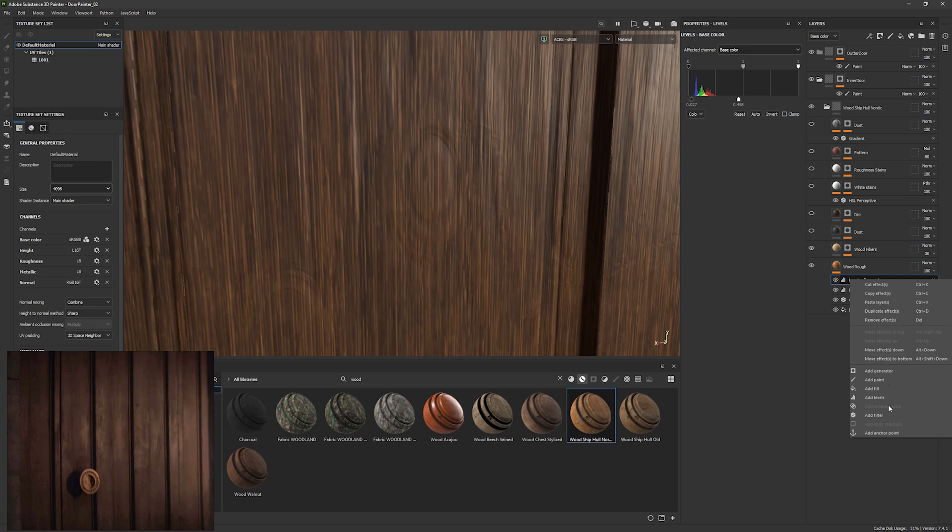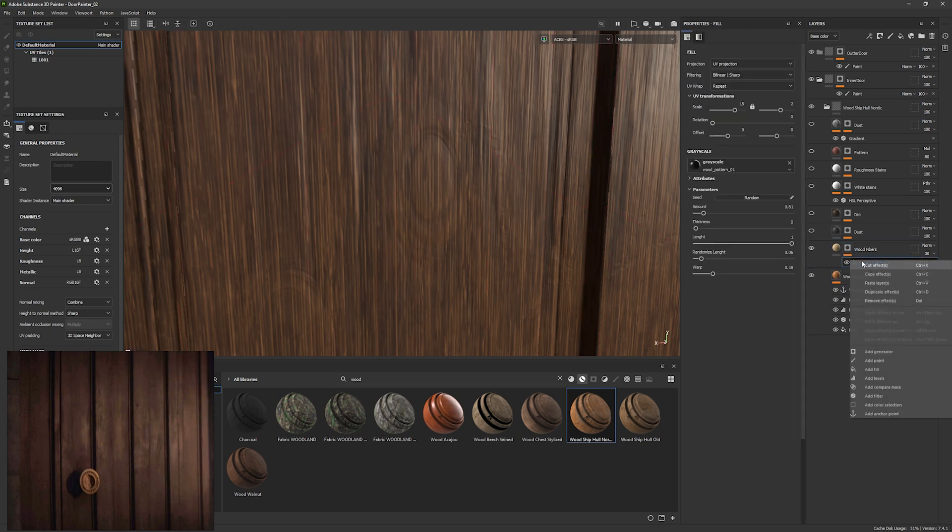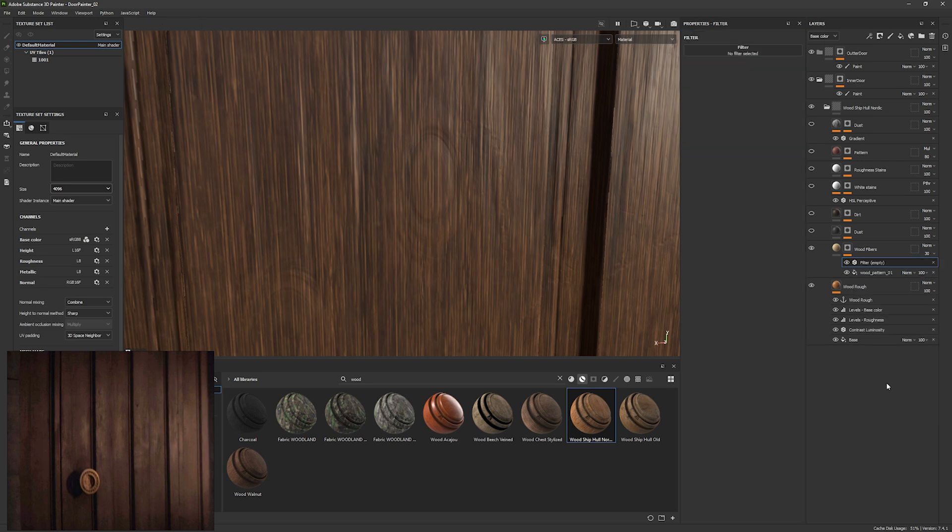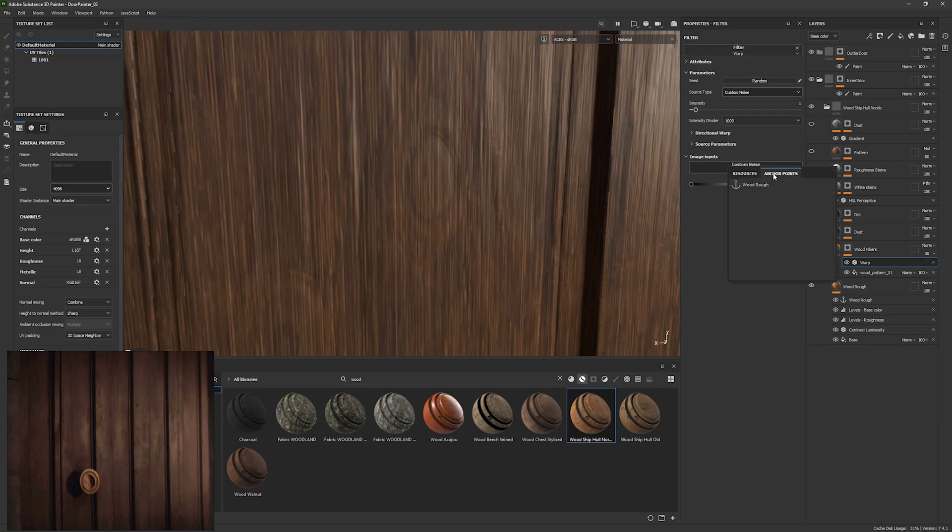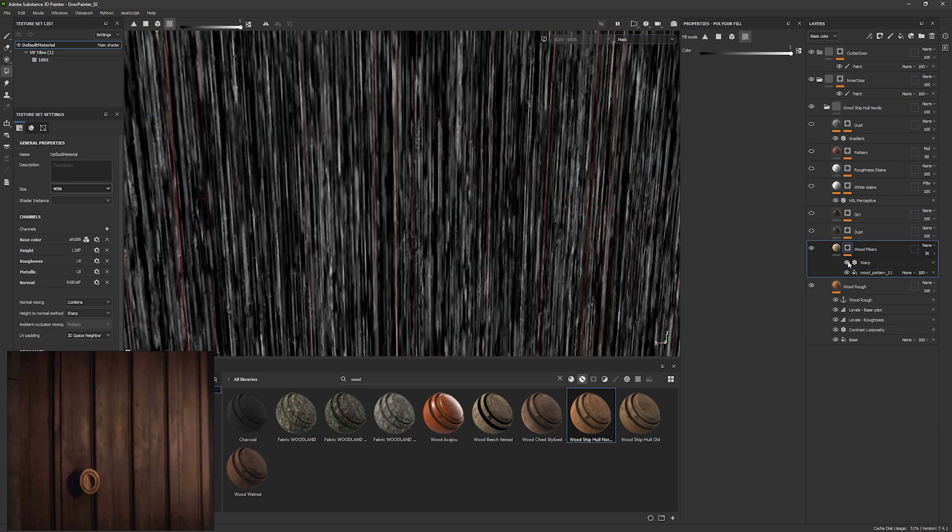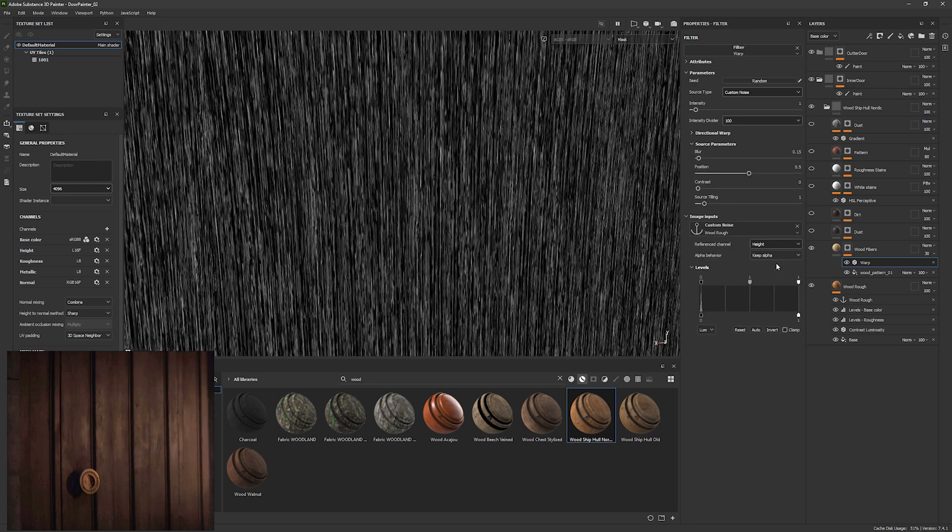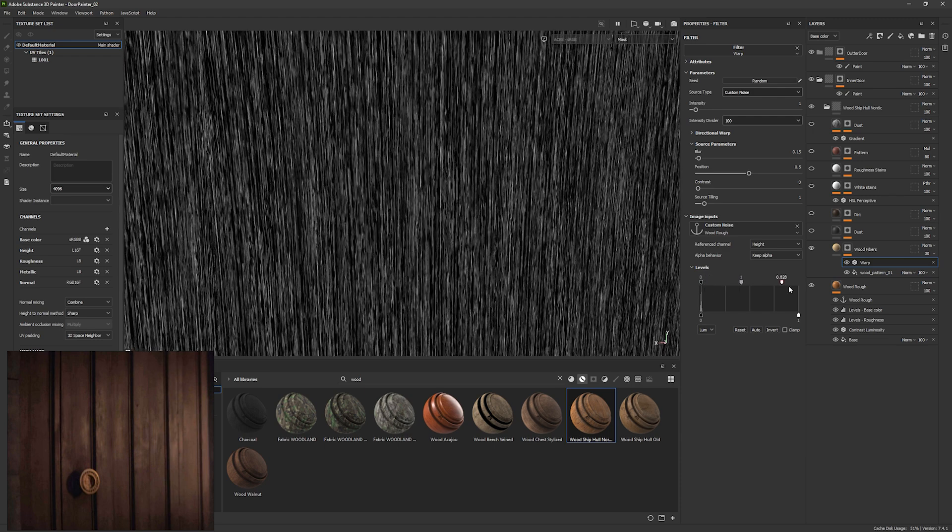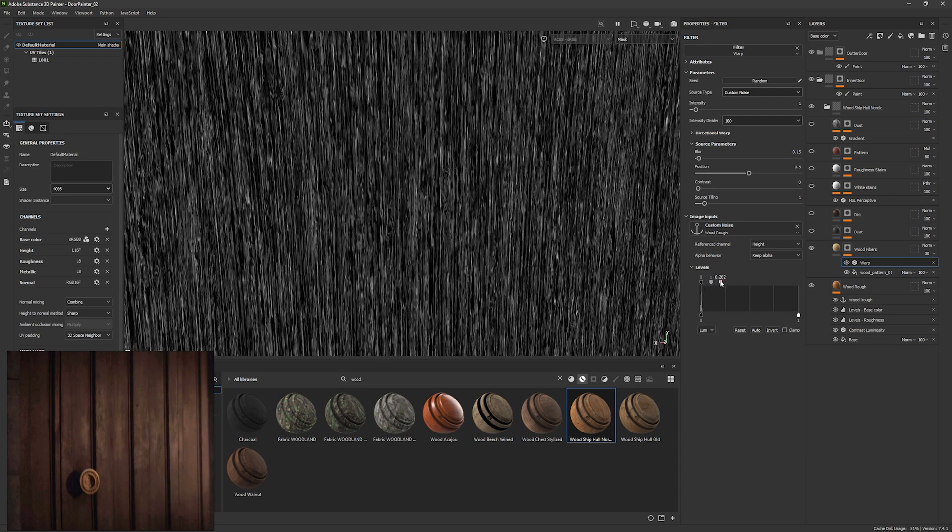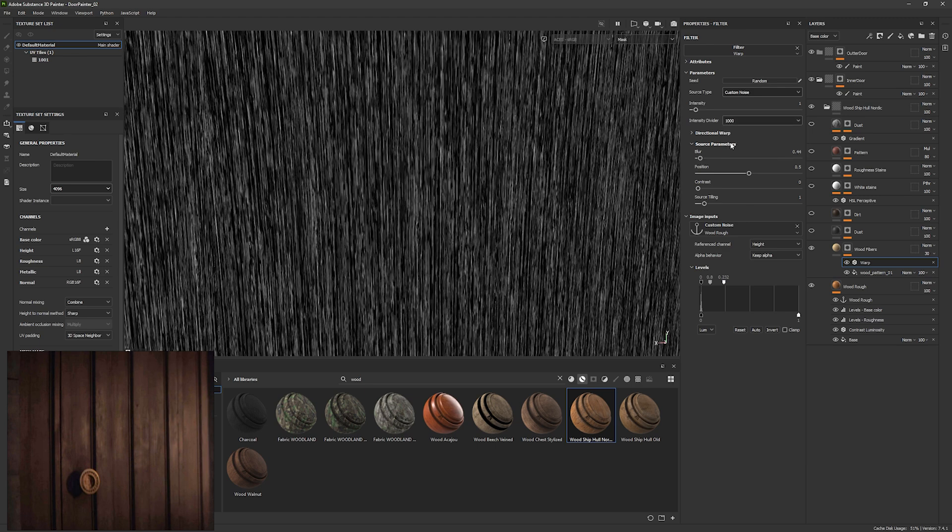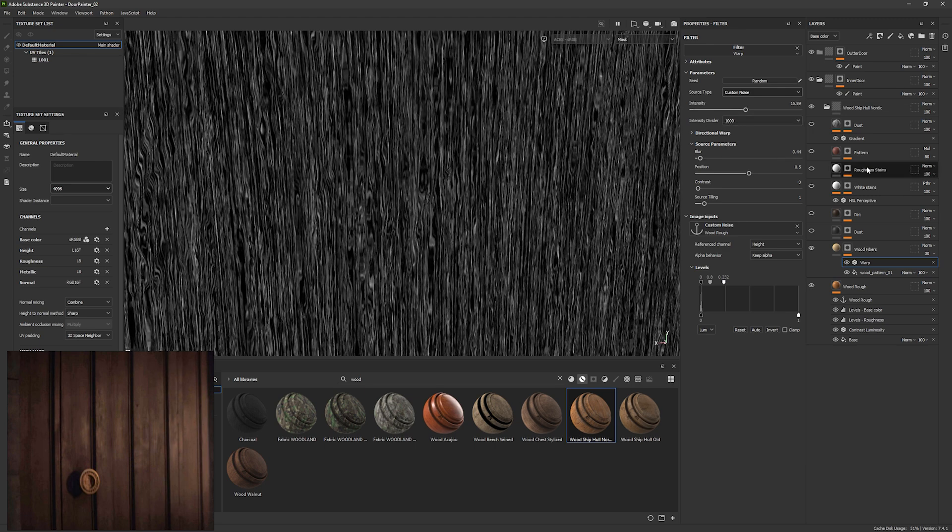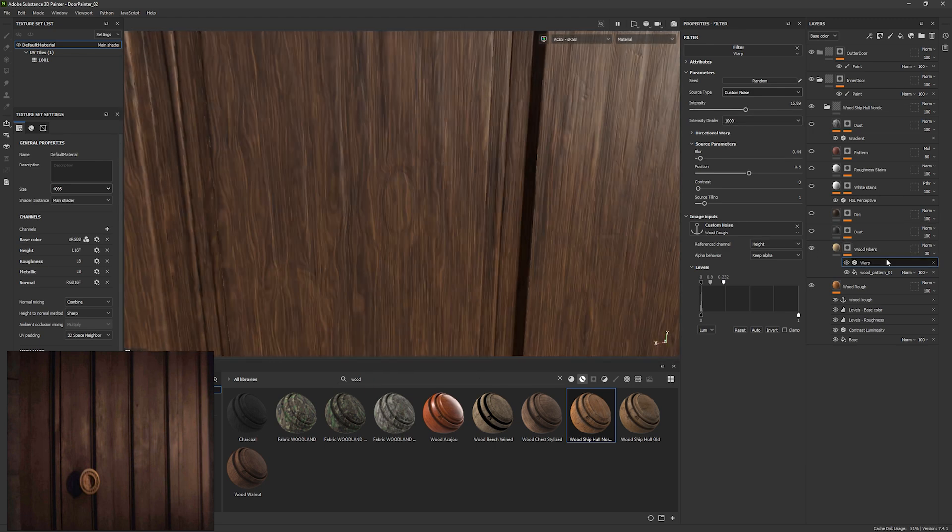Now I want to warp the wood fibers with the height map from the wood rough. So I'm just going to add in that warp, use a custom noise, and then we're just going to use the height from that noise to drive the warp direction of those wood grains. It's going to use the height information from the wood rough material layer because of that anchor. And the wood grains will move over top knots and the other shapes in there.